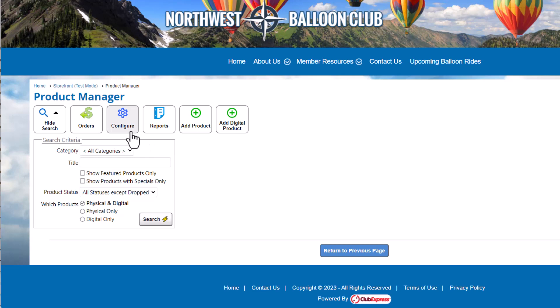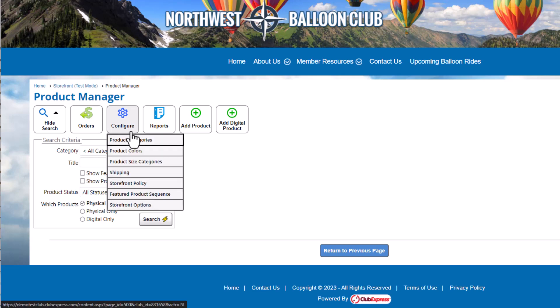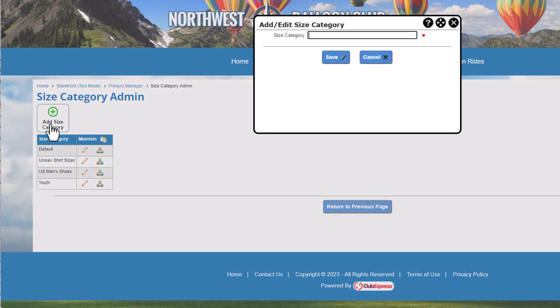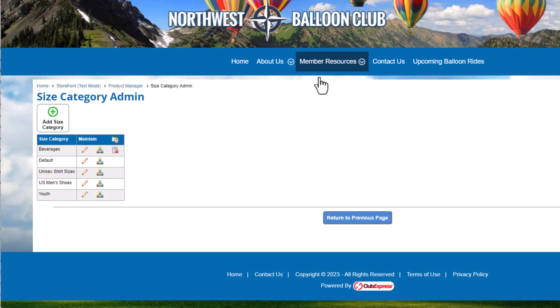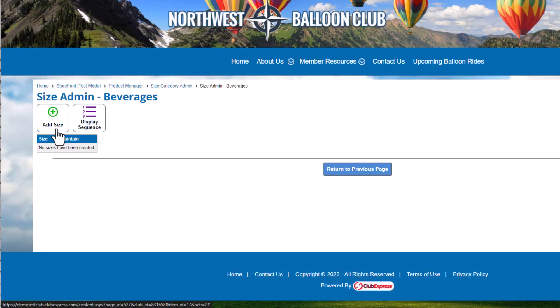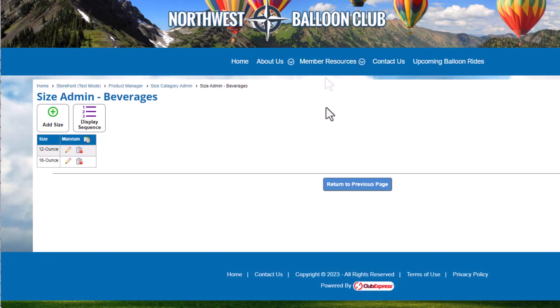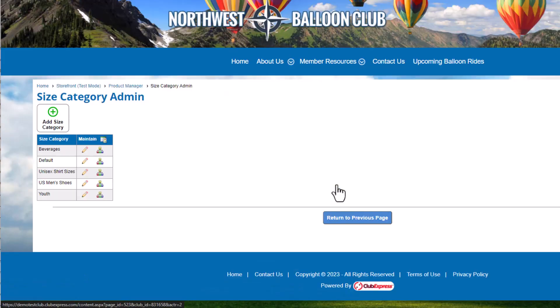Back on the Product Manager screen, click Configure Product Size Categories to set up categories of size options you'll choose from when adding products. You might have one category for shirts, including small, medium, and large, and another category for mugs with 12 and 16-ounce options. Click Add Size Category and name your category. Once you've added the category, click the Sizes icon in the Maintain column to add the individual sizes. When you're finished, return to the Product Manager screen.